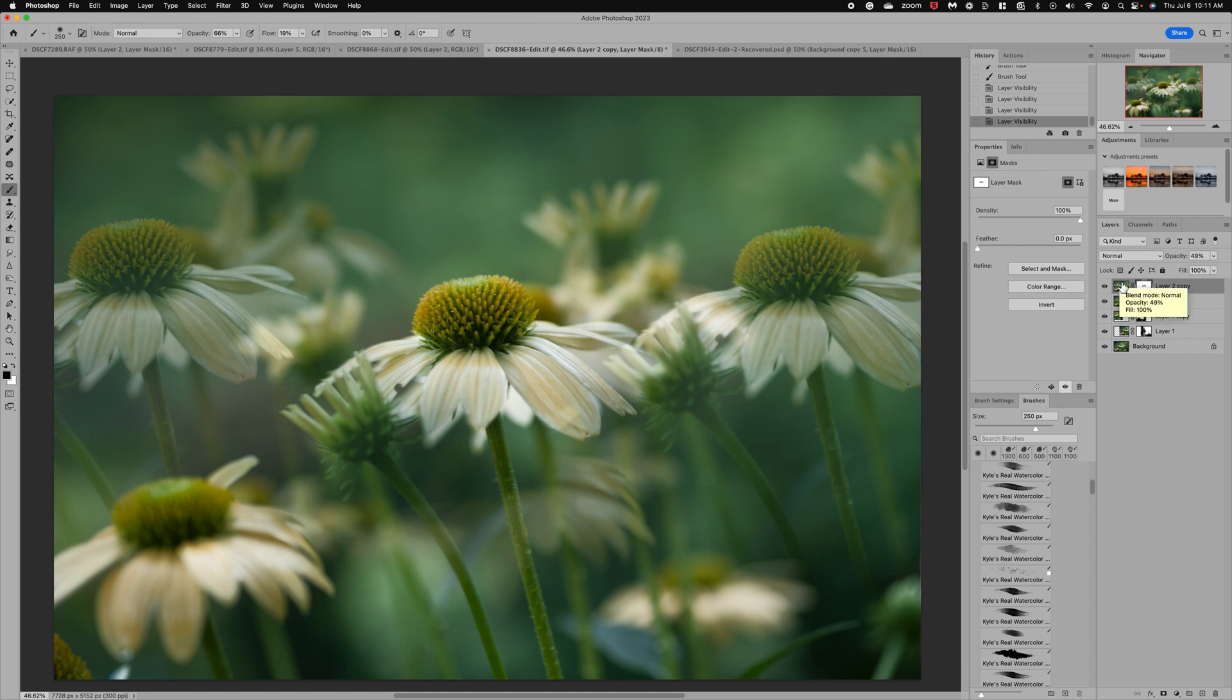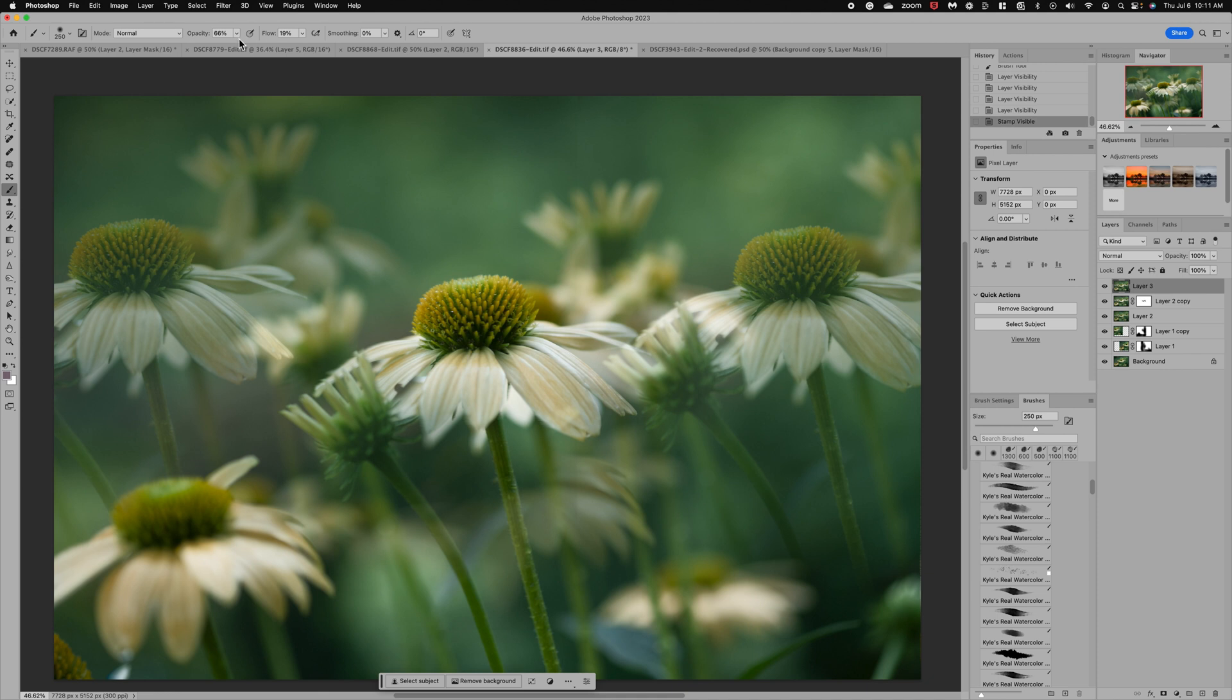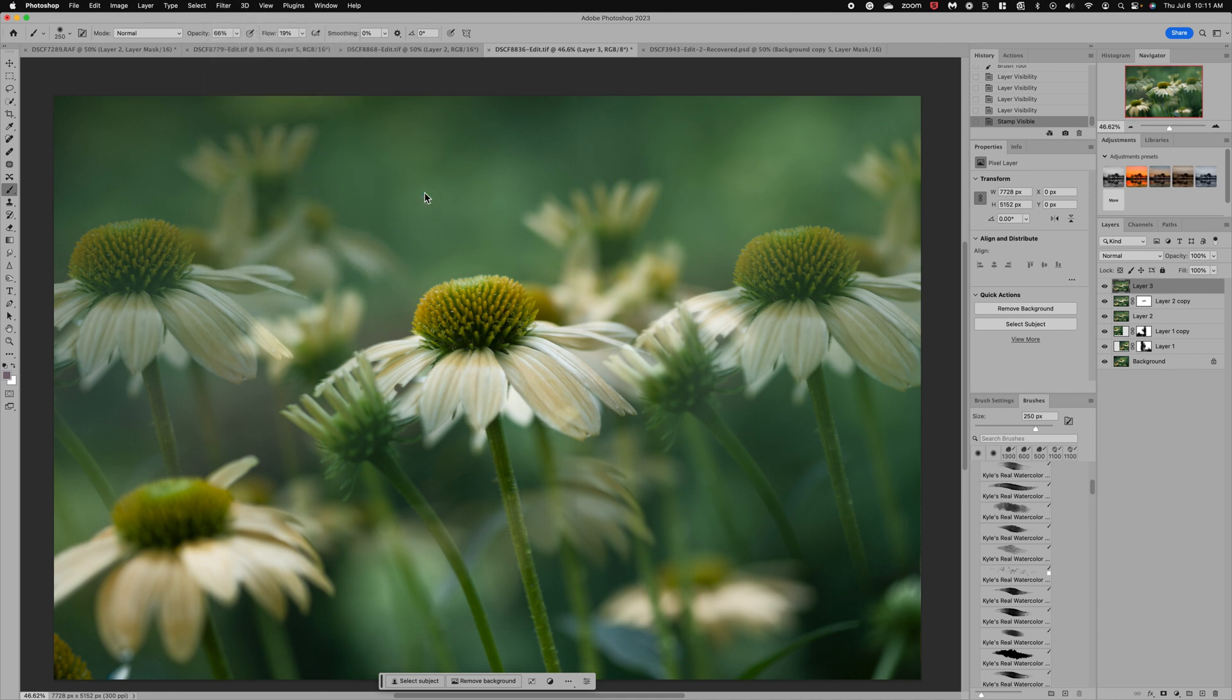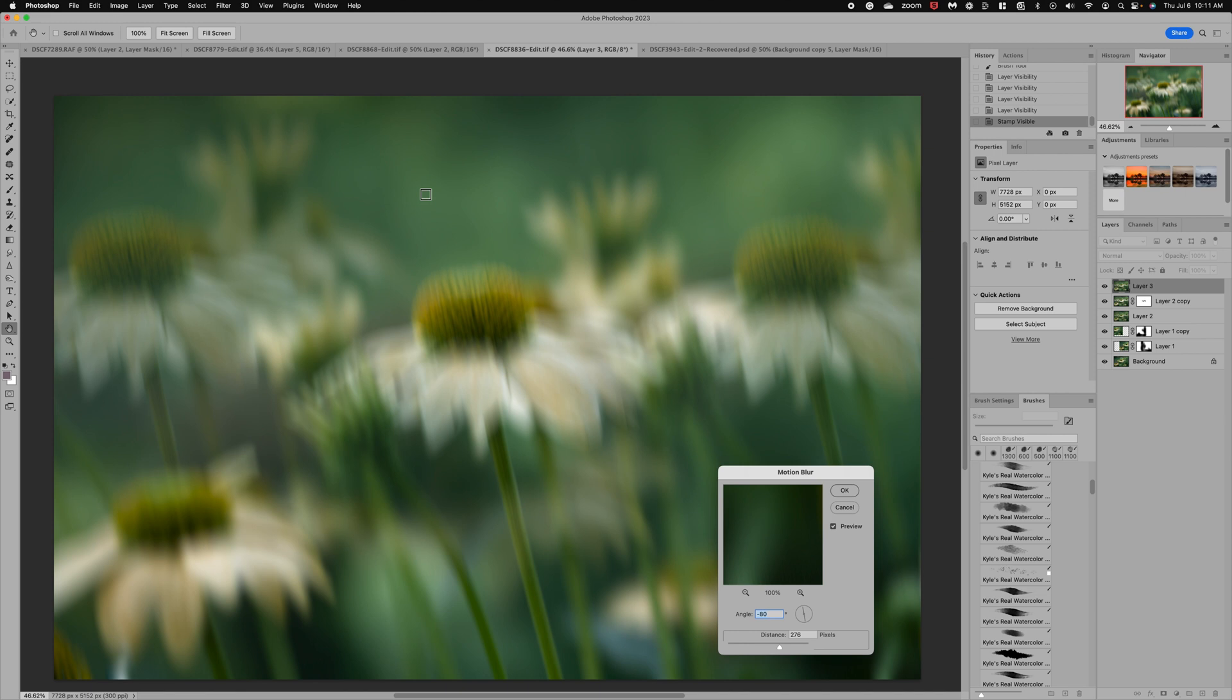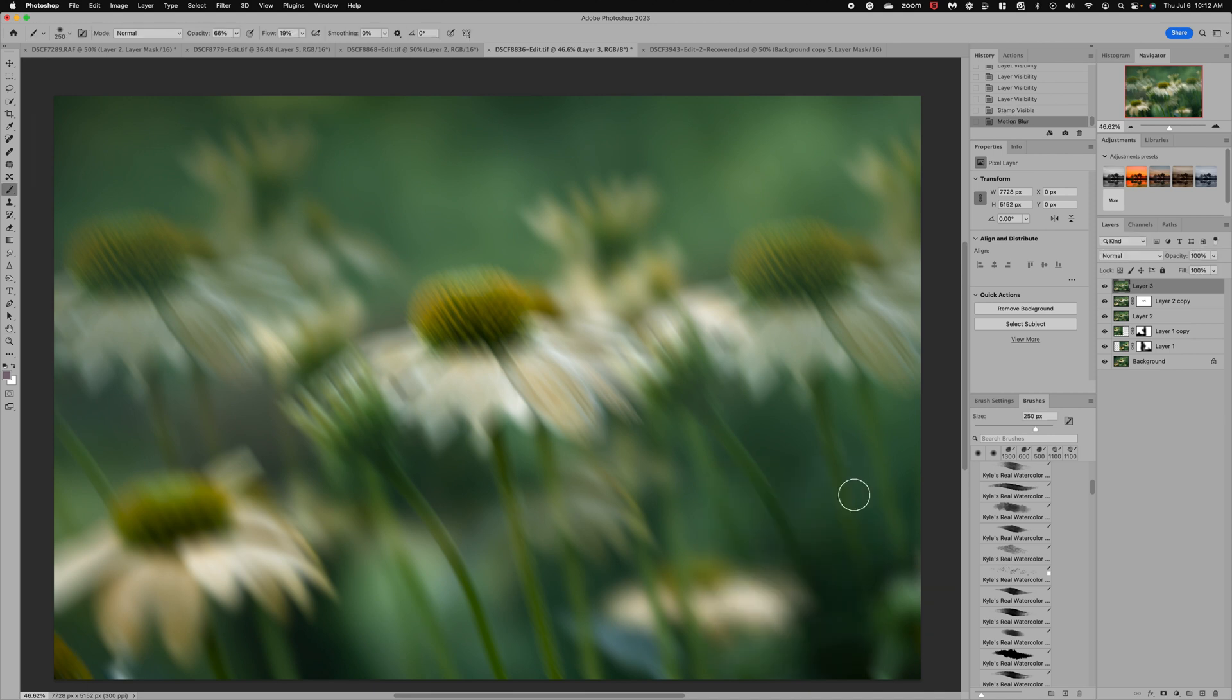One final thing that you could do to this image if you really want to create an impressionistic kind of scene: let's do another stamped layer, command, option, shift and the letter E. And another trick that you can do is add some motion. So let's go to Blur, Motion Blur, and you can angle your blur kind of in the direction if you want to create just a little bit of movement. Click OK.